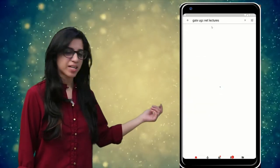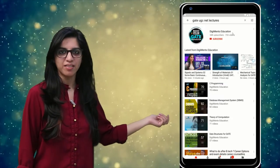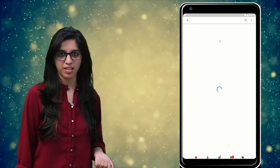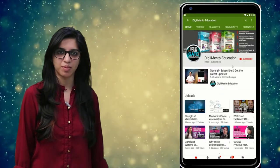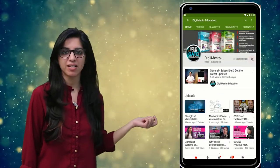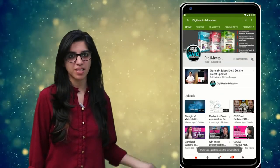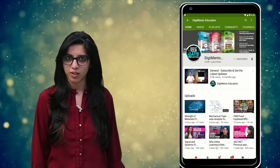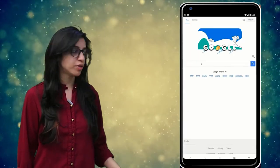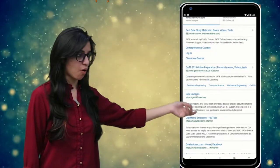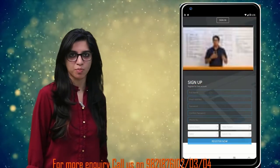Hello everyone. Subscribe to our channel for the latest video series on GATE, UGC NET, and more. Also press the bell icon so that you never miss an update on any latest video. For more information you can visit our website or call on the numbers below.